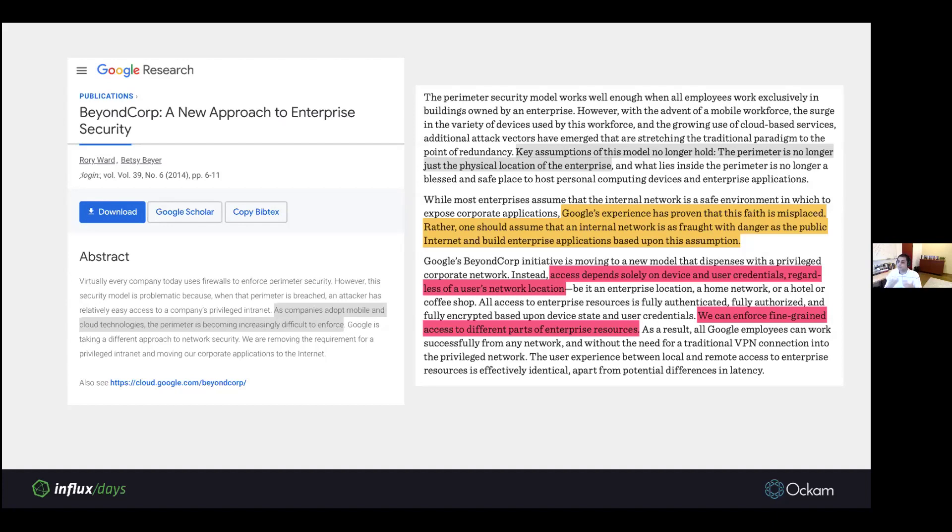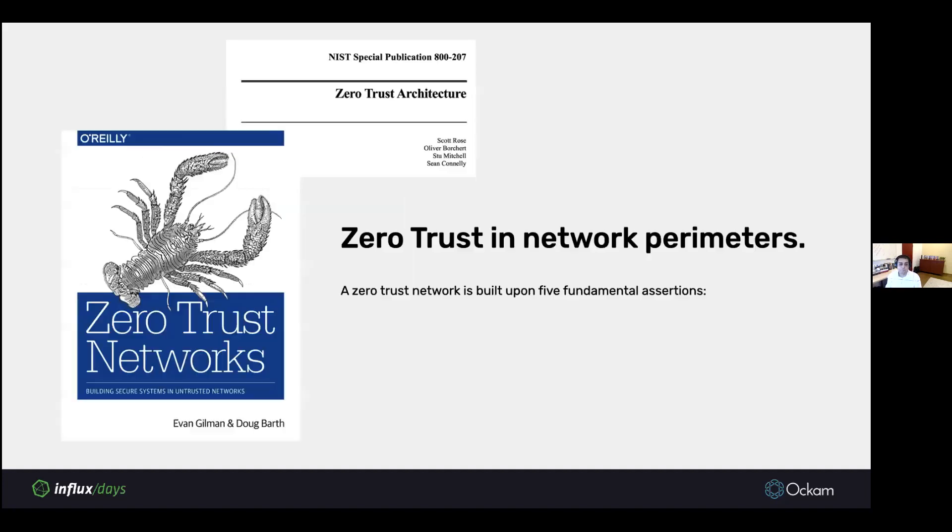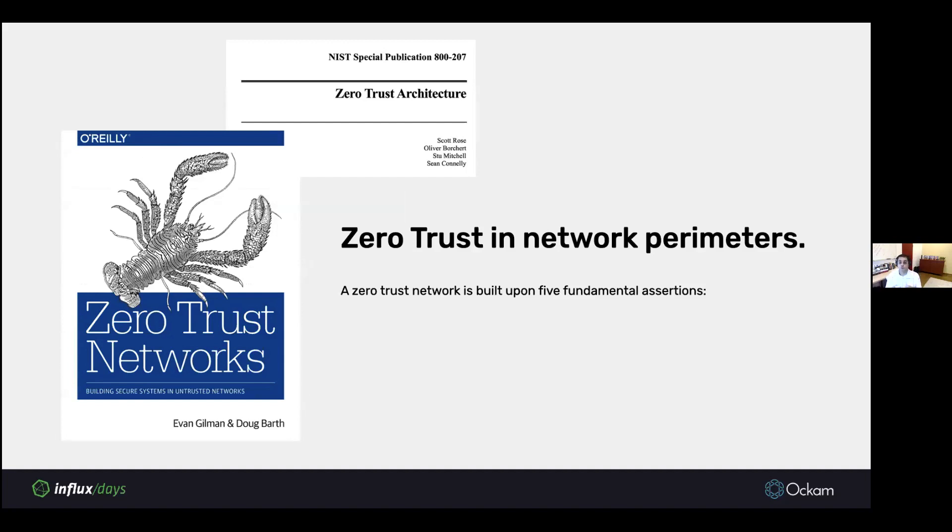Think about it, we're all working from home right now. We're not inside the enterprise building. Google's experience has proven that this faith in network boundaries is misguided. Rather, one should assume that the internal network is fraught with danger, just like the public internet. We should design our systems with that assumption. Access should solely depend on credentials and keys.